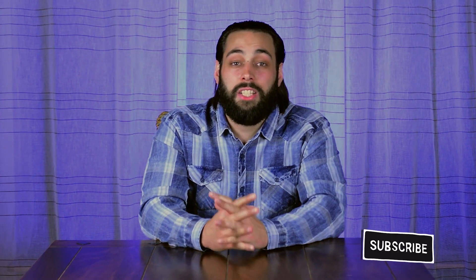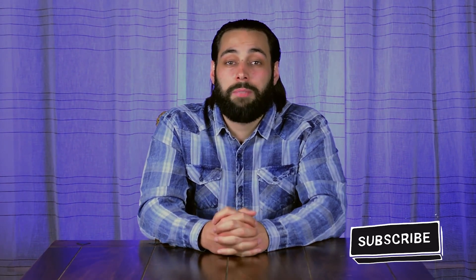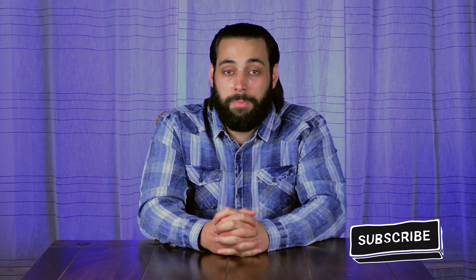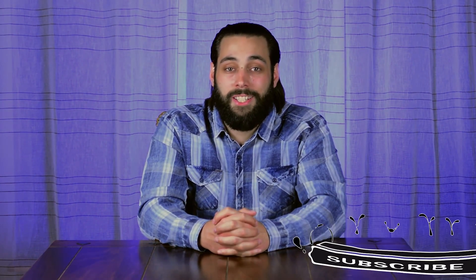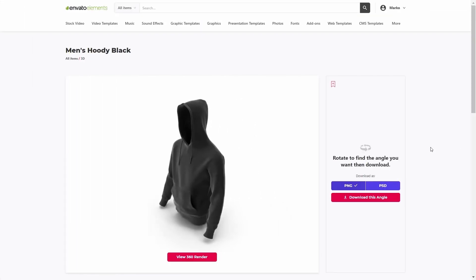Before we get started, I just want to remind you to subscribe to Envato Tuts+ for more videos like this. First, we need to download the Black Hoodie 3D model. I'm going to use this Men's Hoodie Black 3D model — you can find the link in the description.